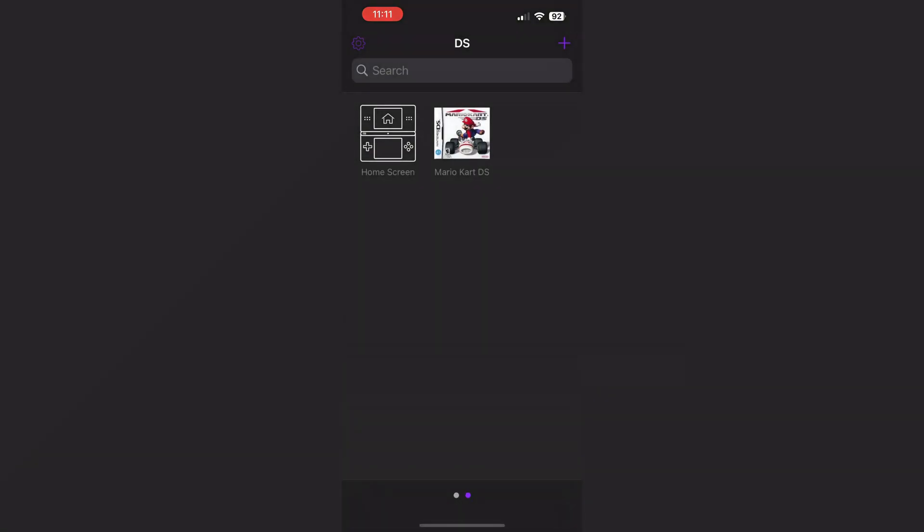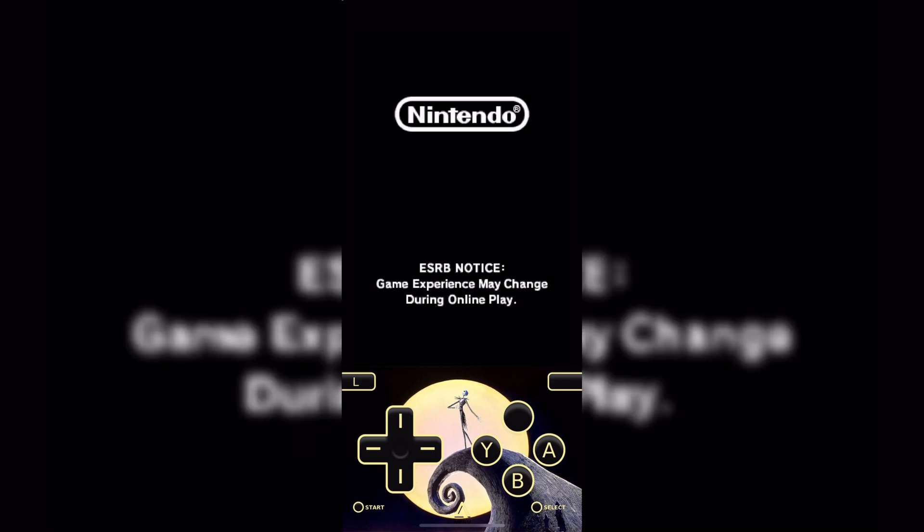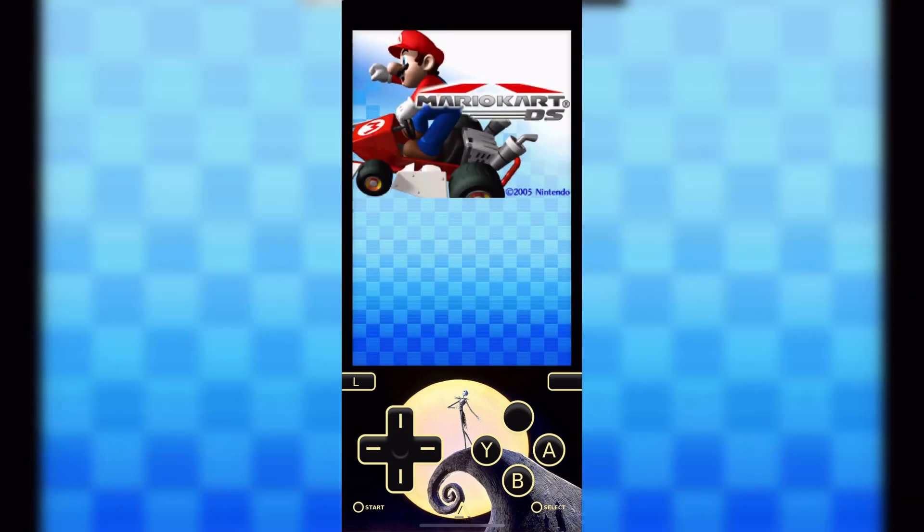Welcome back to Skibbity Tech. In this video, I will show you how you can change and how to install skins on Delta emulator on iPhone or iPad.